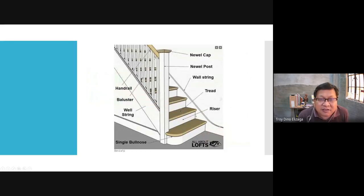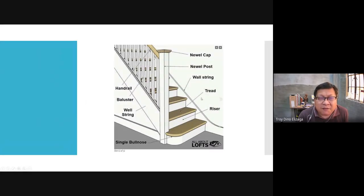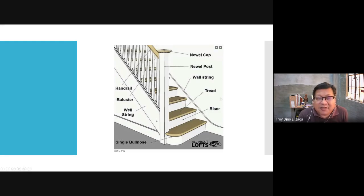Other terms: the riser; the run, also known as the tread — some have an edge here, some don't, both are acceptable. Then we have the wall string, which hides the stringer, then the baluster, the handrail, and there's a post which we call the newel post. Normally the newel post is capped by a newel cap. On the other side, if you have a wall string on the open side towards the wall, you have what we call the wall string.